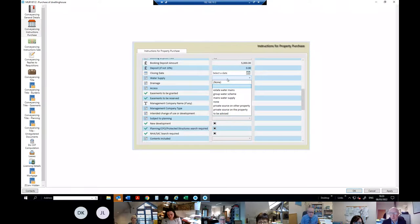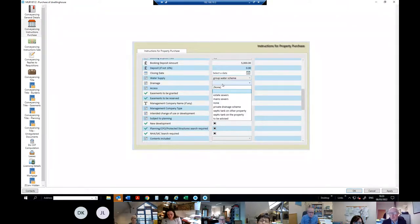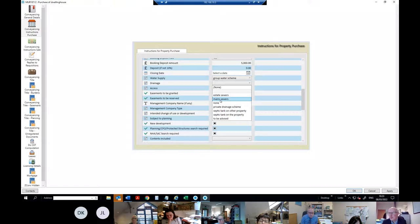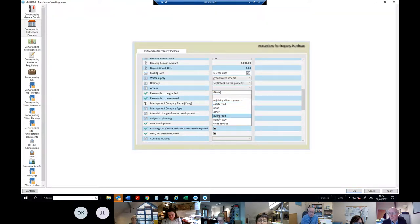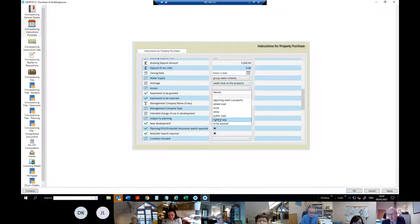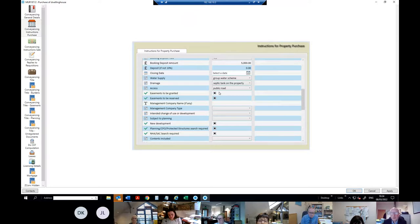Following the questionnaire, the next item is whether the property has water supply — we'll say it has a group water scheme. Then drainage: estate sewers relate to a housing estate not yet taken in charge; mains is for urban property; private drainage is a septic tank. I'm going to say it's a septic tank. For access — public road, estate road, or right of way — I'll go with public road.